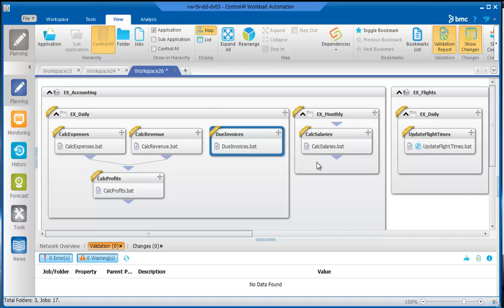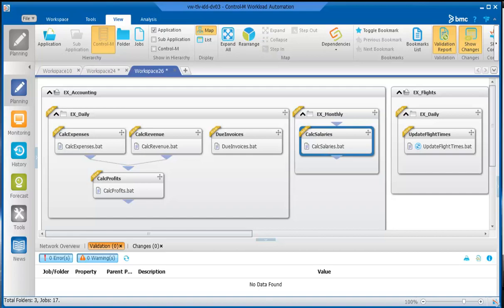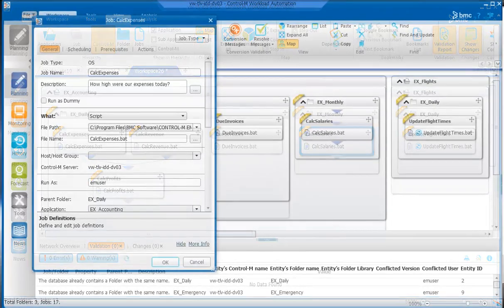At the end of every month, the company needs to calculate salaries. In the EX Monthly folder, there is one job. Calc Salaries calculates the salaries to be paid to employees for the month just ended.